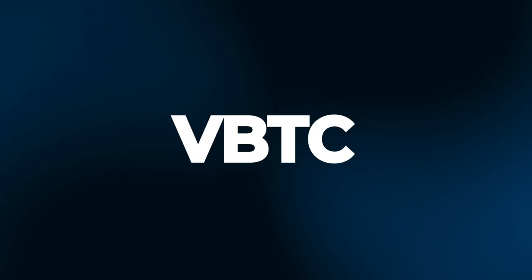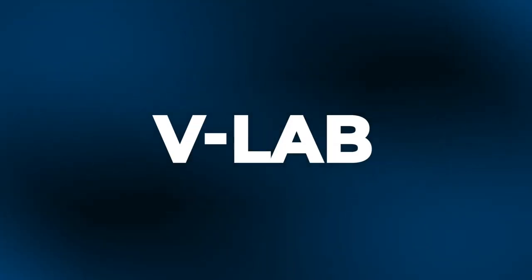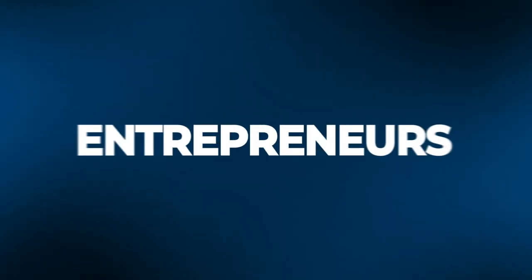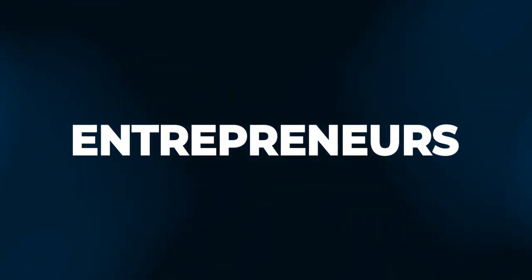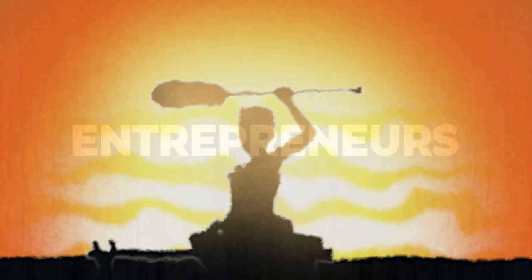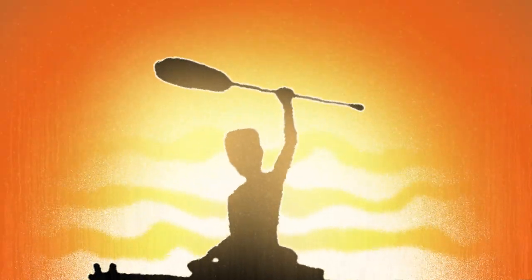VBDC, in partnership with VLAB, is calling on all innovative entrepreneurs to participate in a new reality TV program called The Can You Raise.